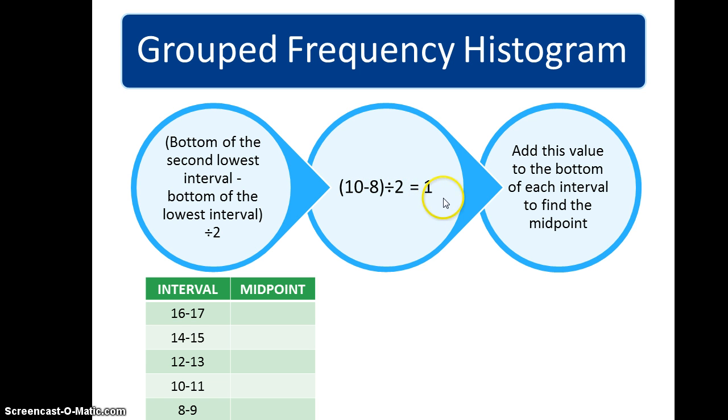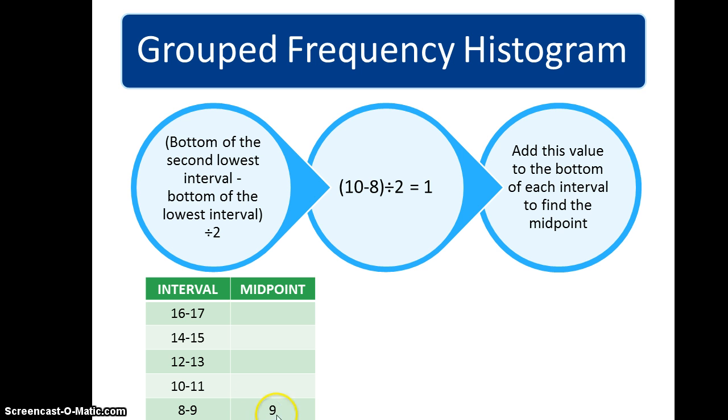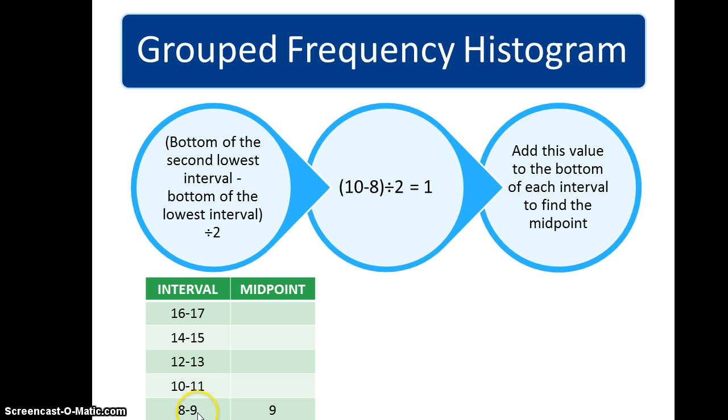Now we're going to take that value of 1 and add it to the bottom of each of the intervals to find the midpoint. In our first case, it looks kind of weird, but it turns out that that midpoint is 9 because, like I said, this is an interval size of 2: 8 to 8.999 and 9 to 9.999. So the midpoint is actually 9.